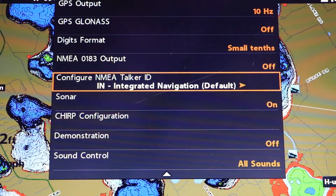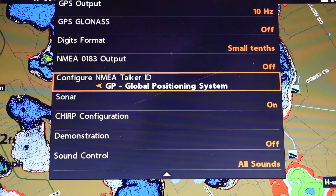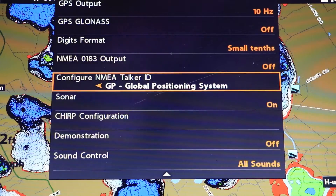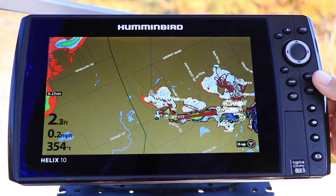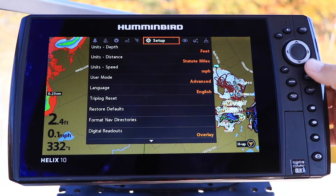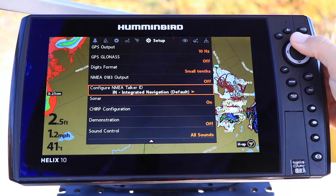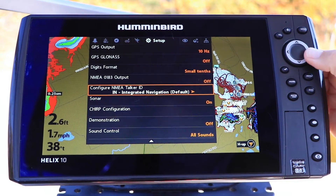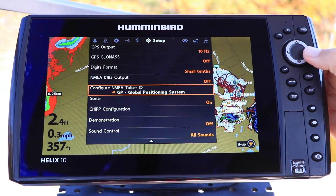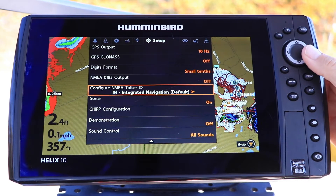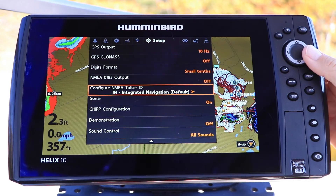You may also need to use GP, or Global Positioning System. Under the Setup menu tab, select NMEA Talker ID using the up and down arrow keys. Then, make your selection using the left and right arrow keys.